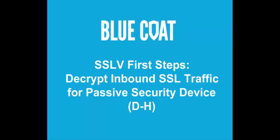Welcome to the Blue Coat SSL Visibility Appliance First Steps. This video tutorial describes the deployment scenario of the SSLV appliance configured to decrypt inbound traffic and send it to a passive security device in a network that uses the Diffie-Hellman key exchange method. If there is a power failure, all traffic will be forwarded to the other side of the network without decryption and bypass the security device. We will perform the following activities to complete the configuration.